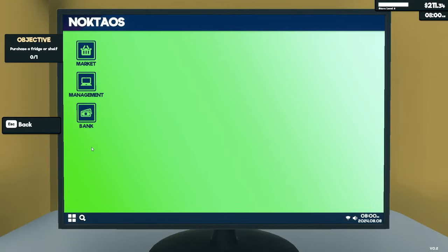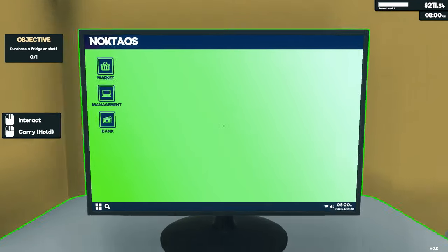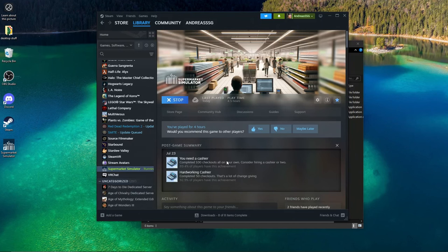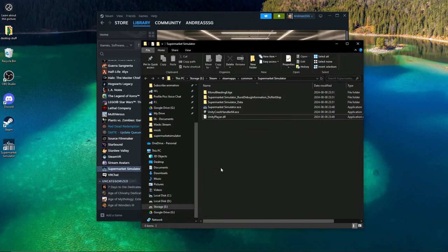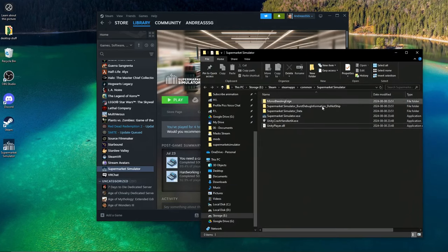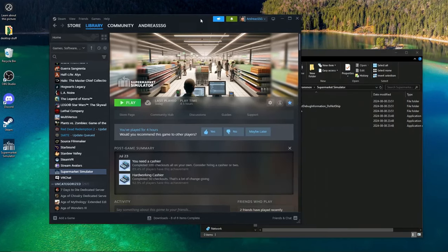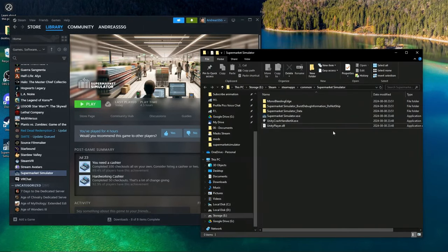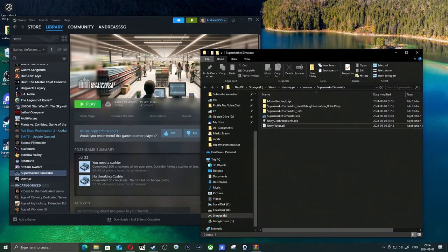So now this is a fresh install of the game. I don't have the multiplayer option right here, so we're going to install the mod. Let's completely close down the game first.